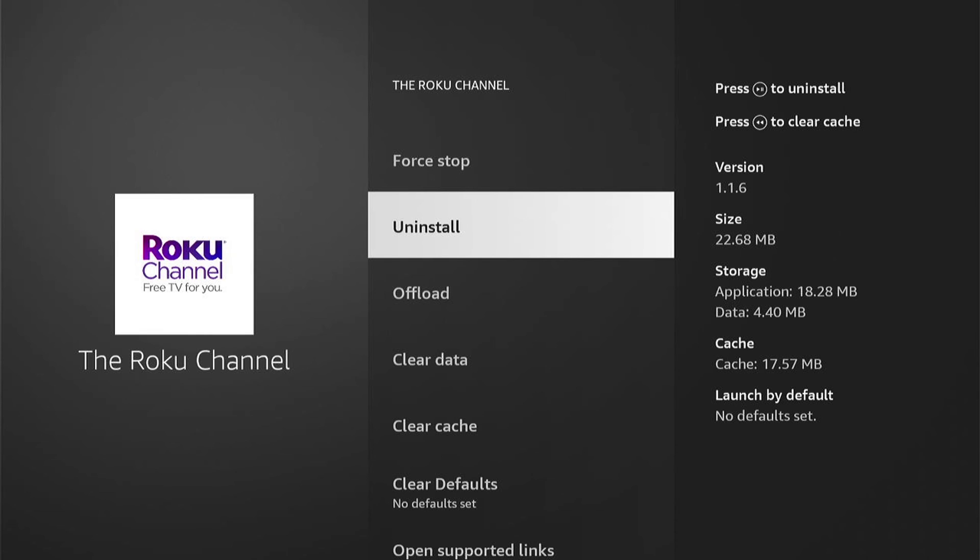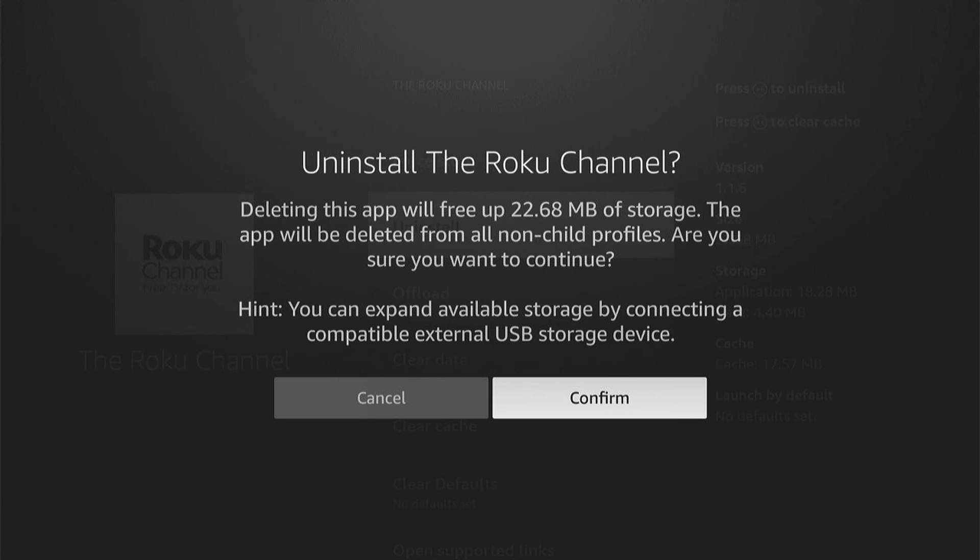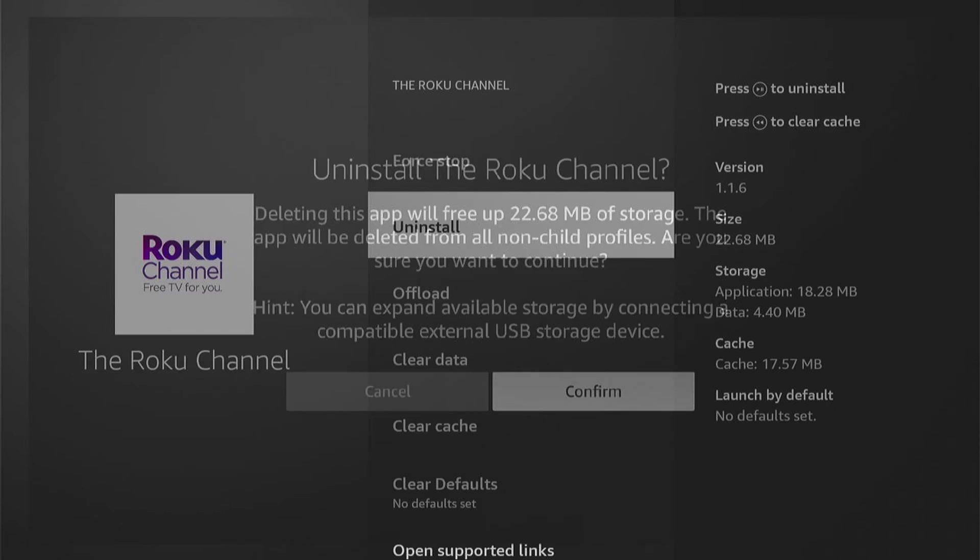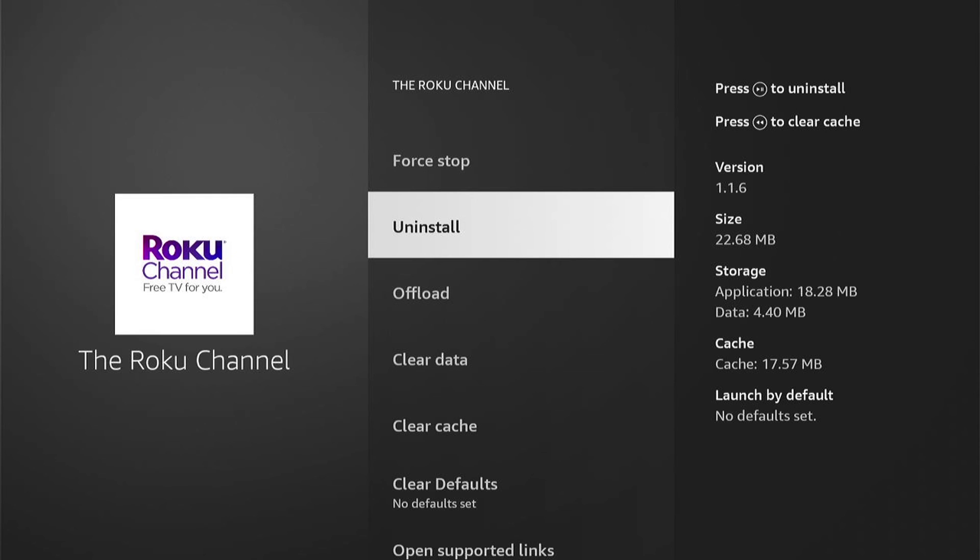It'll tell you how much data this will free up on your Amazon Firestick. All you need to do then is confirm the deletion, and it'll delete off your Amazon Firestick.